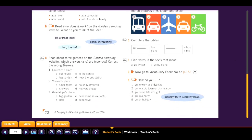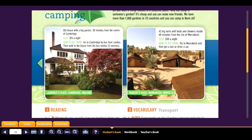Now read about three gardens on the garden camping website. Which answers A to D are incorrect? You need to correct the wrong answers. The first is Lawrence's Place, Cambridge, England — an old house with a big garden, 20 minutes from the center of Cambridge, cost £15 a night.